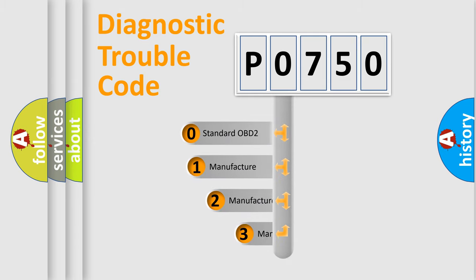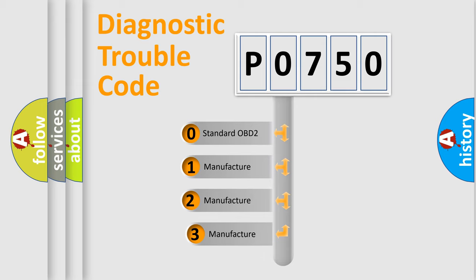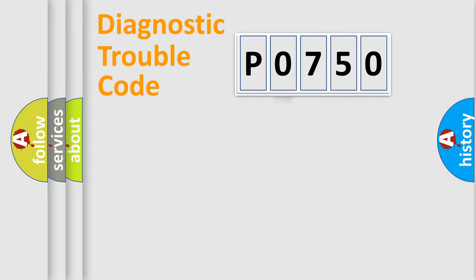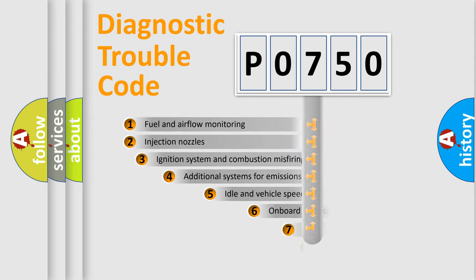If the second character is expressed as zero, it is a standardized error. In the case of numbers one, two, three, it is a more precise expression of the car specific error.